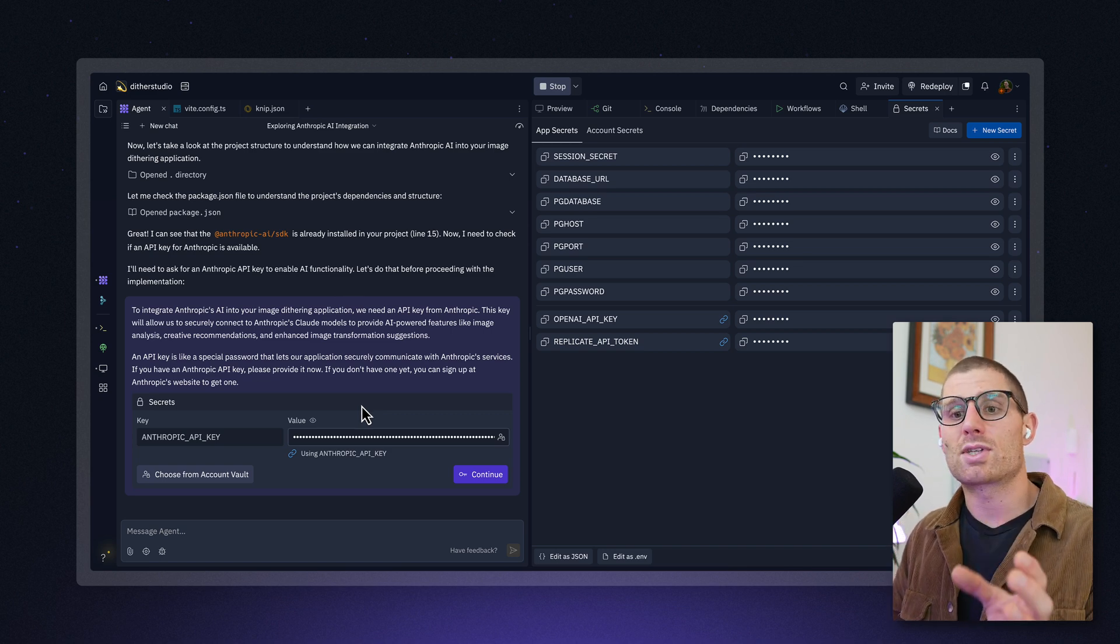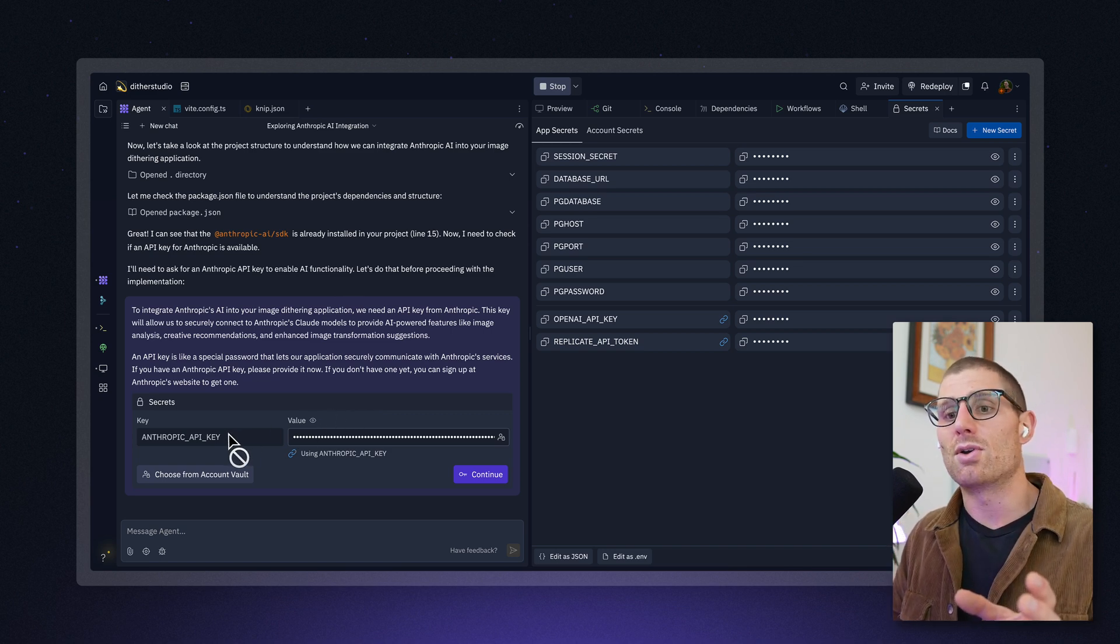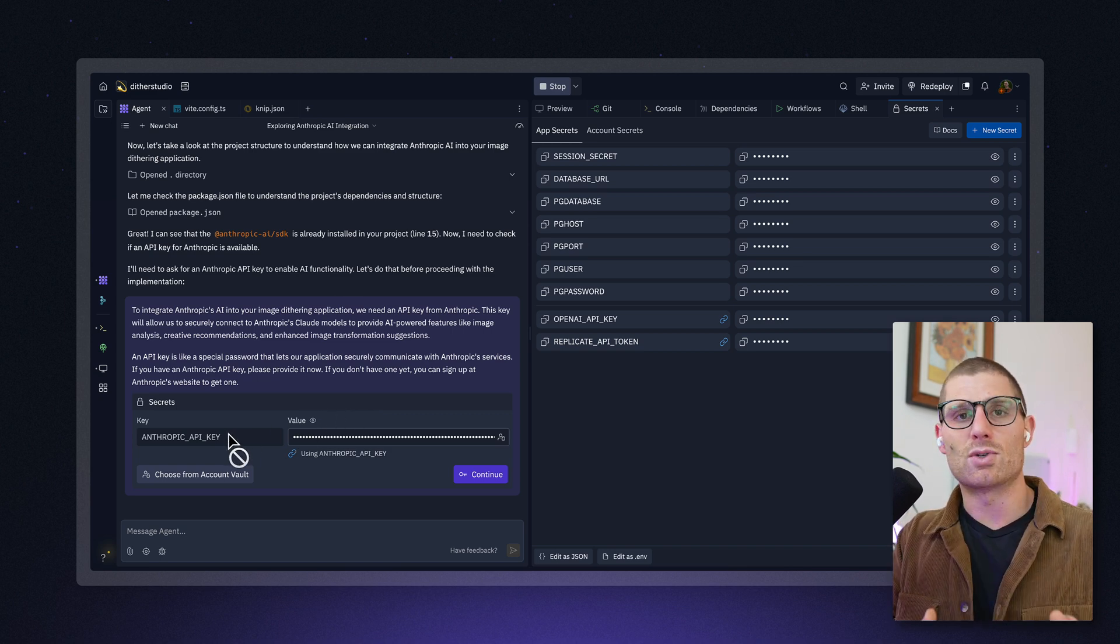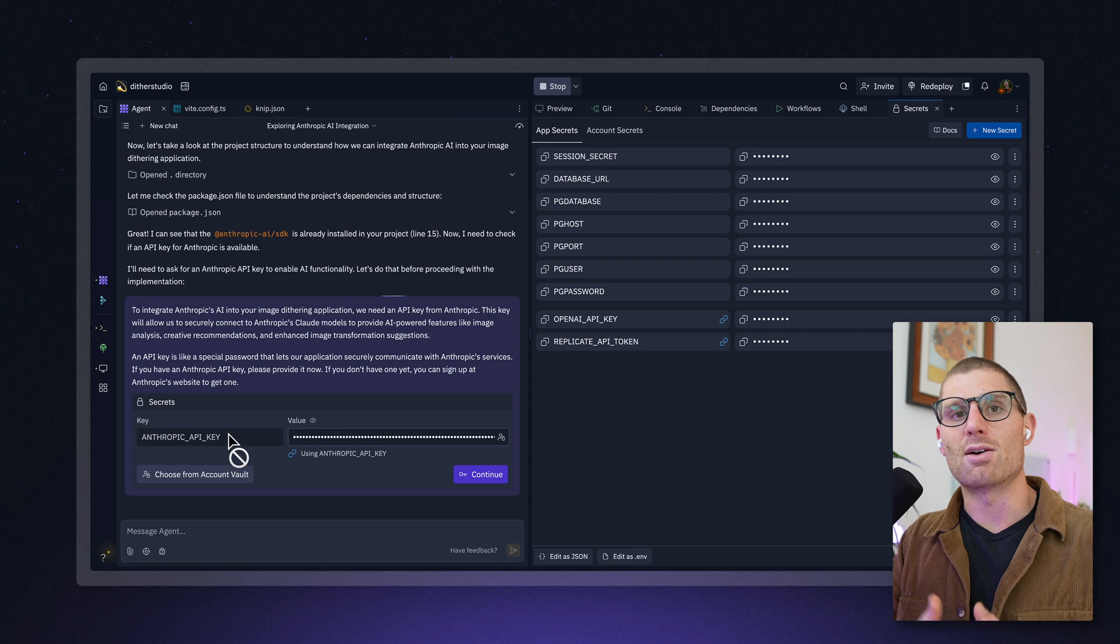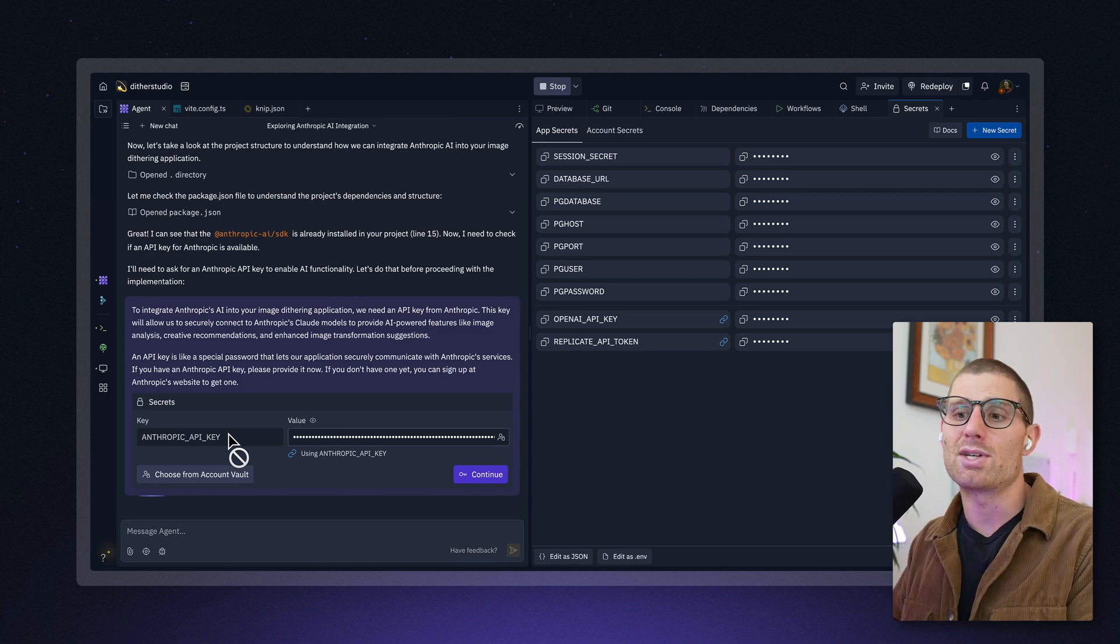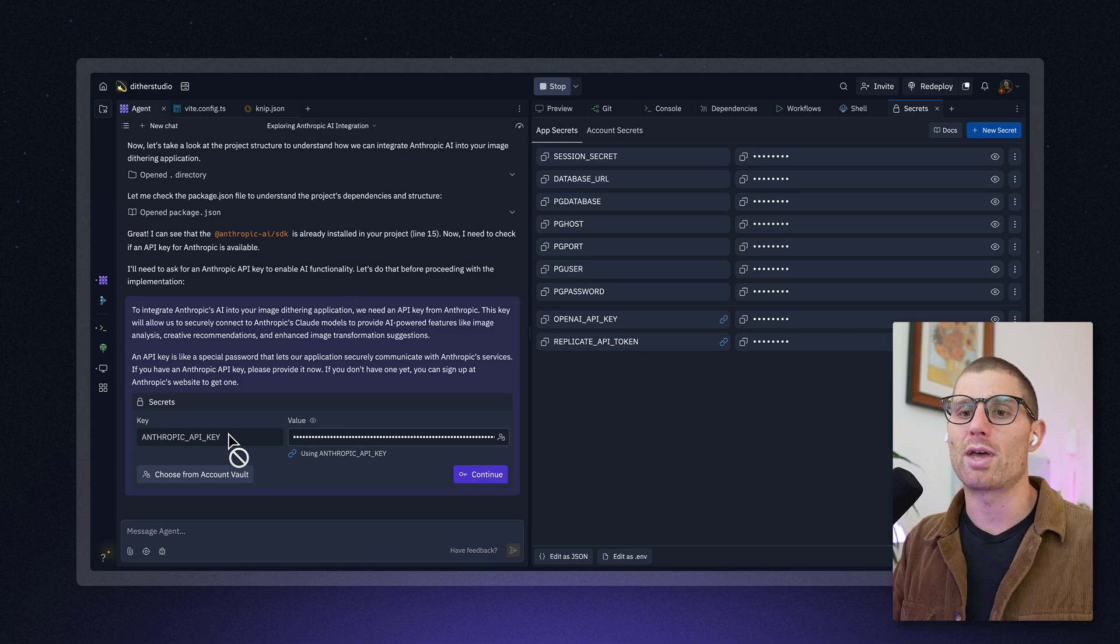It also said, hey, I also noticed that you have your API key already in your account secrets. I can just pull that in for you. Now, if I didn't have this account level secret, it would prompt me to enter my API key and I could look up how to go do that. So just like that, agent can help us store secrets.